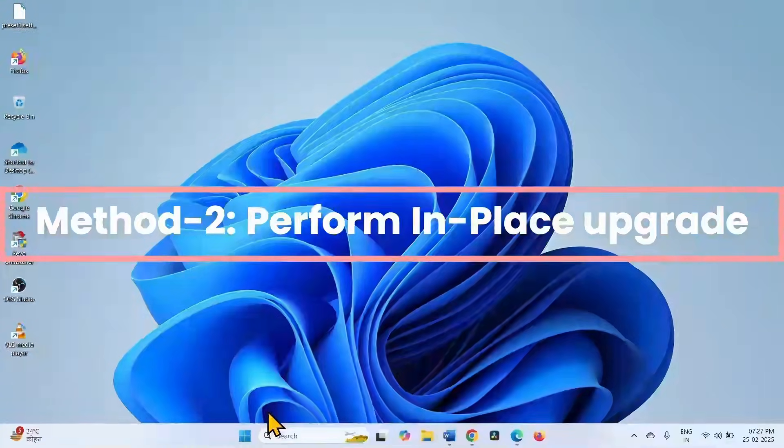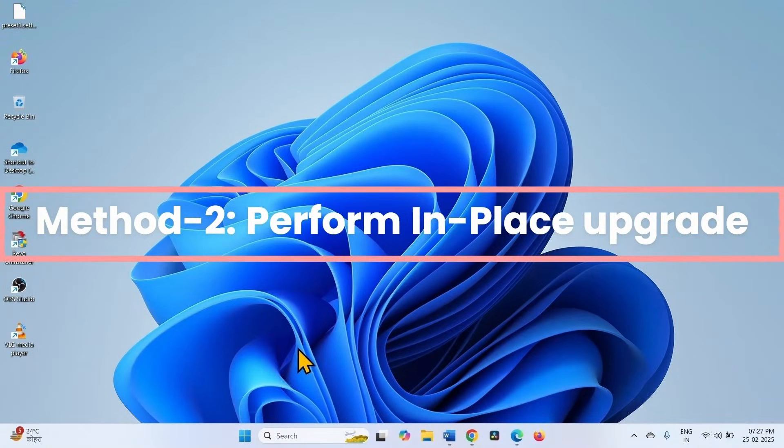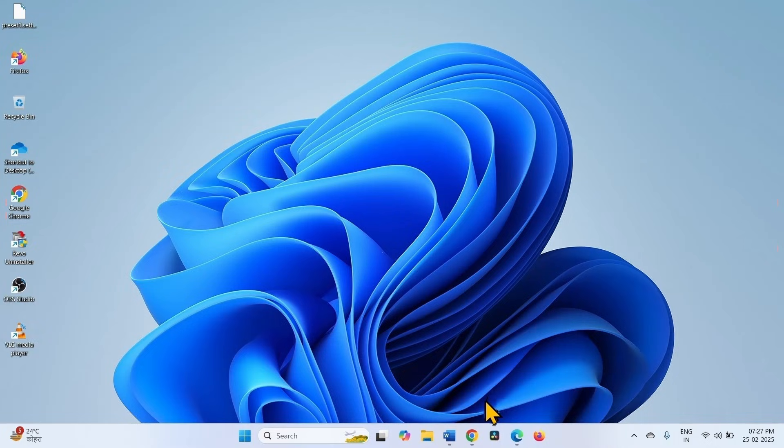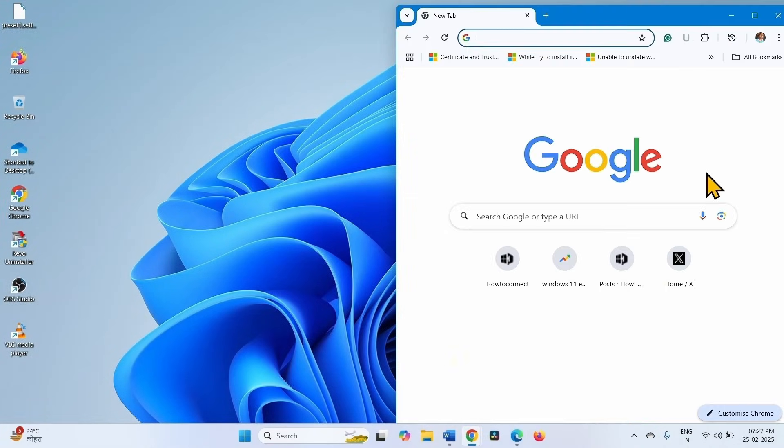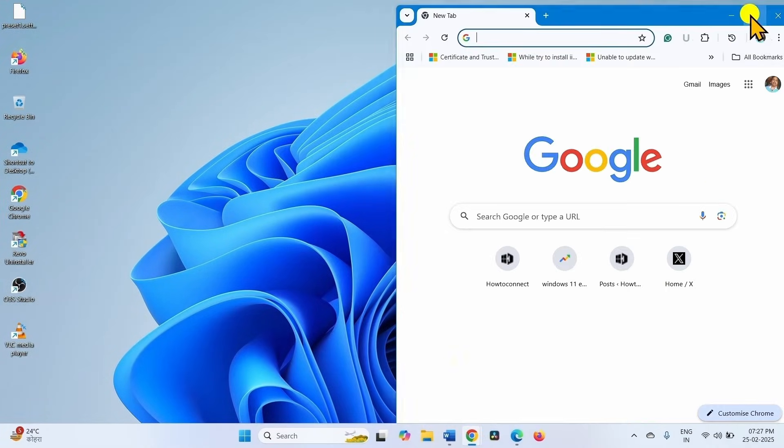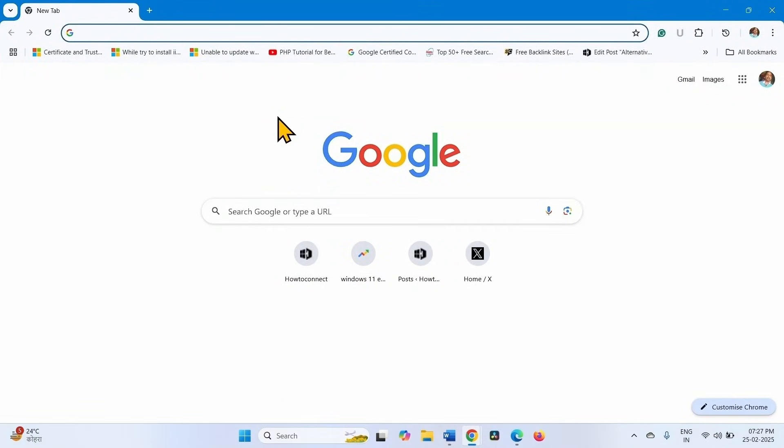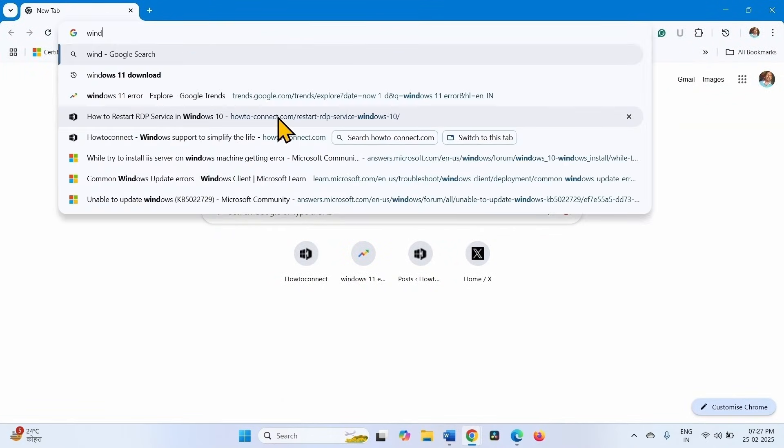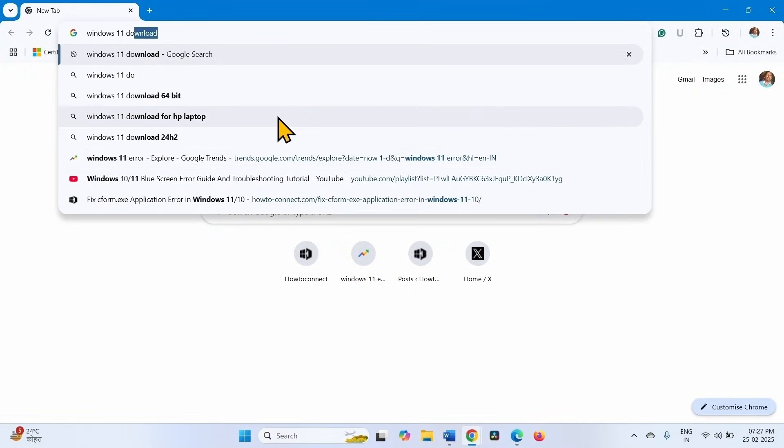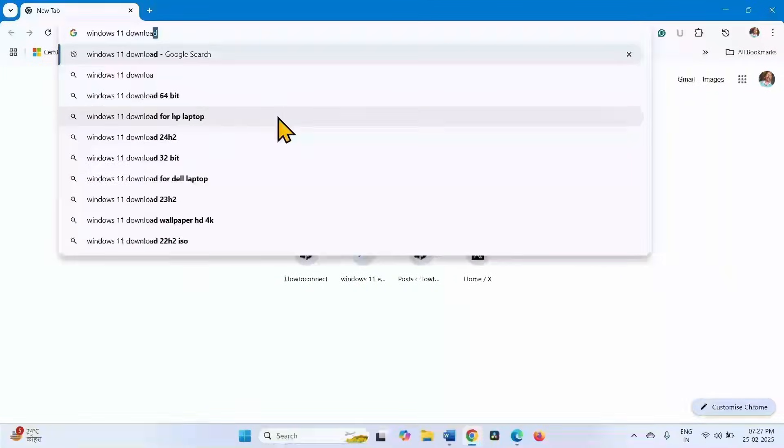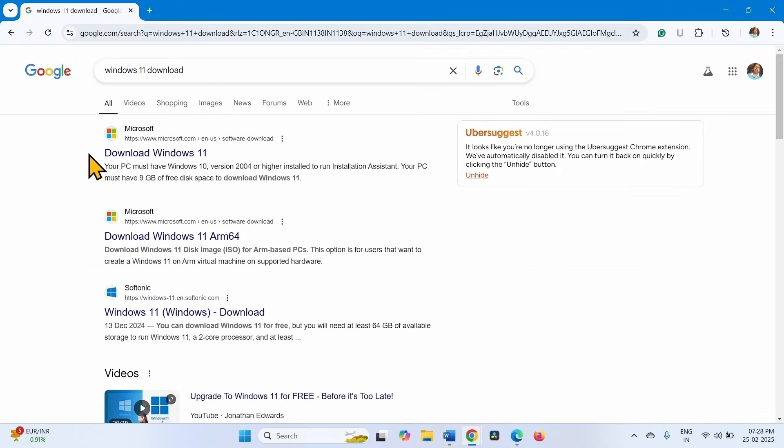If the issue still occurs, then you will have to perform in-place upgrade. Open browser, type Windows 11 download, press enter, click on the link located at the top.